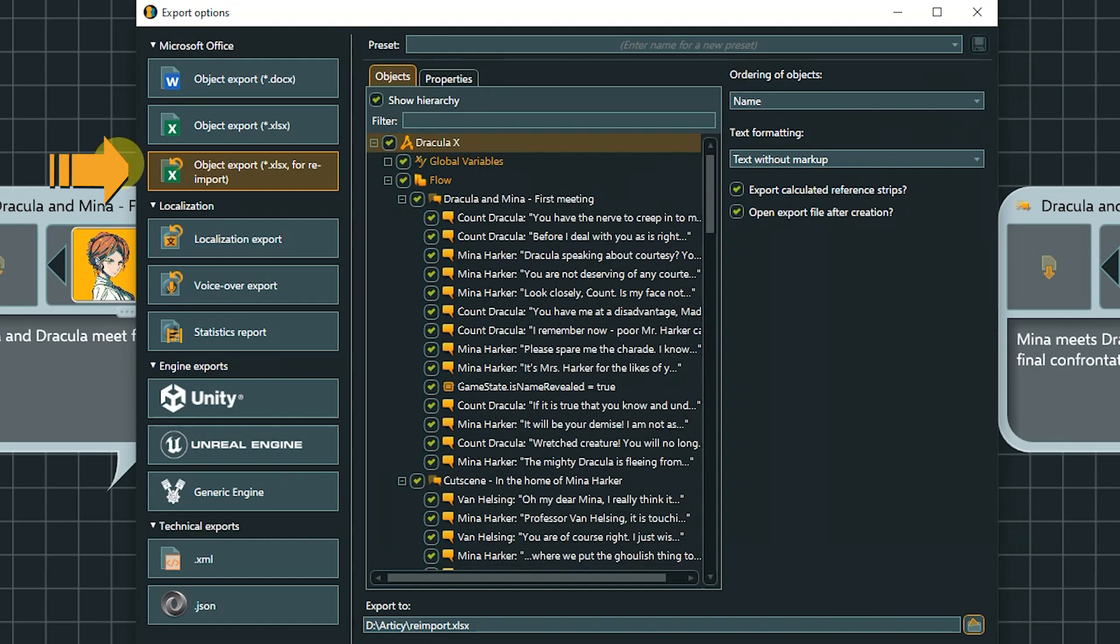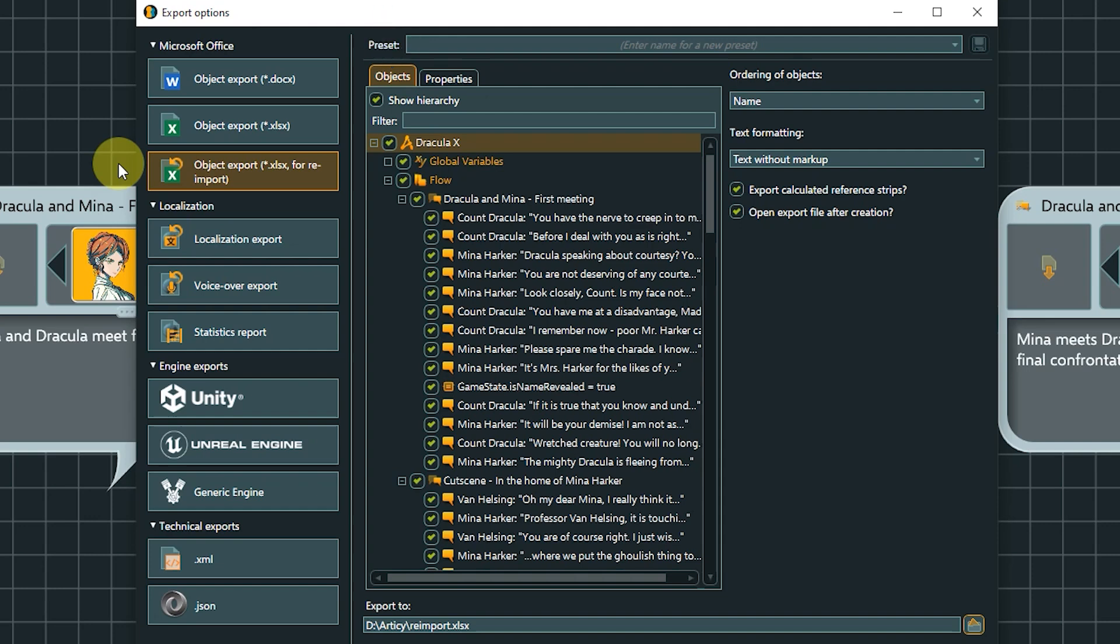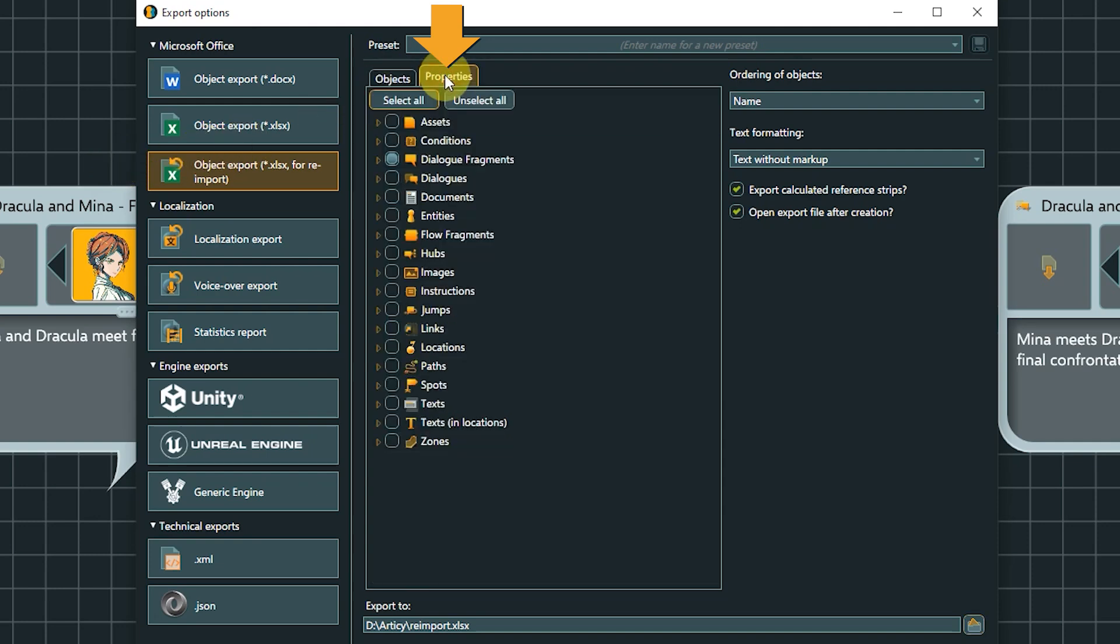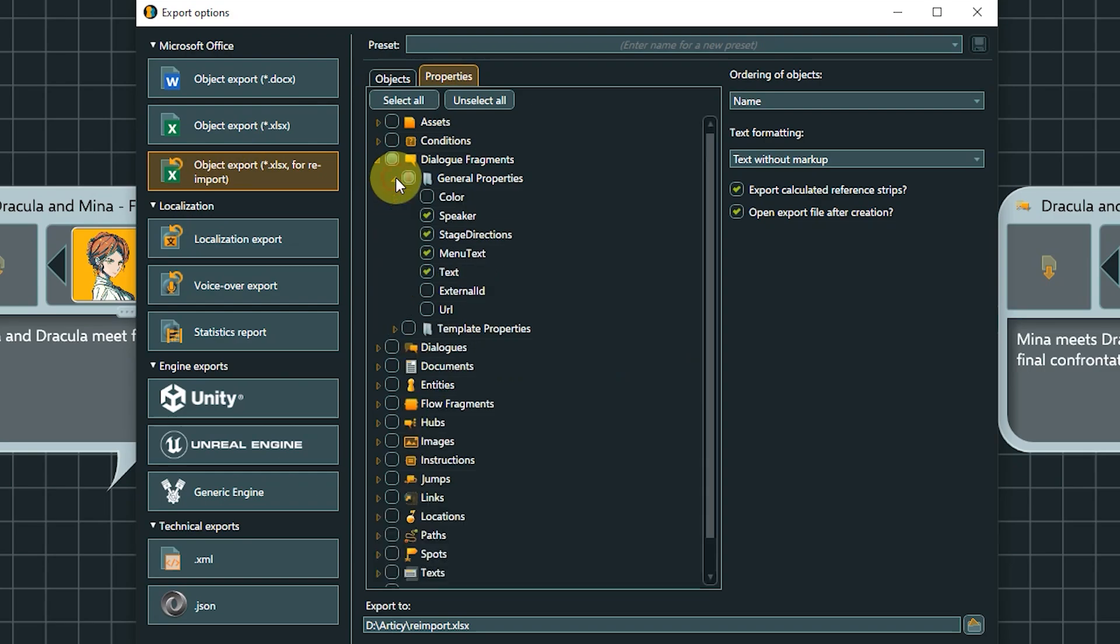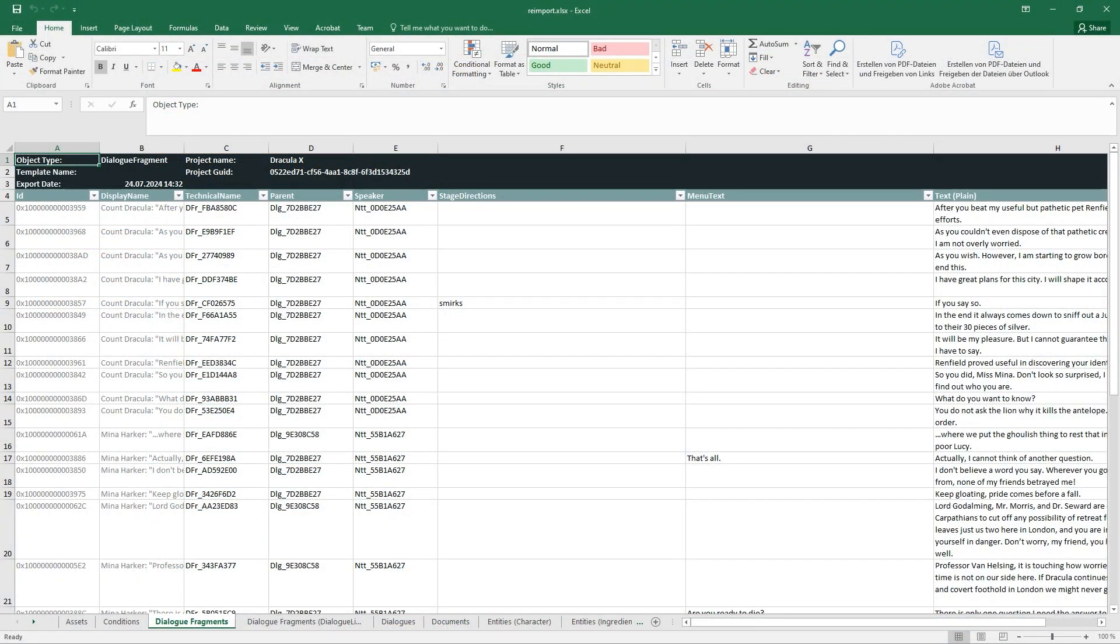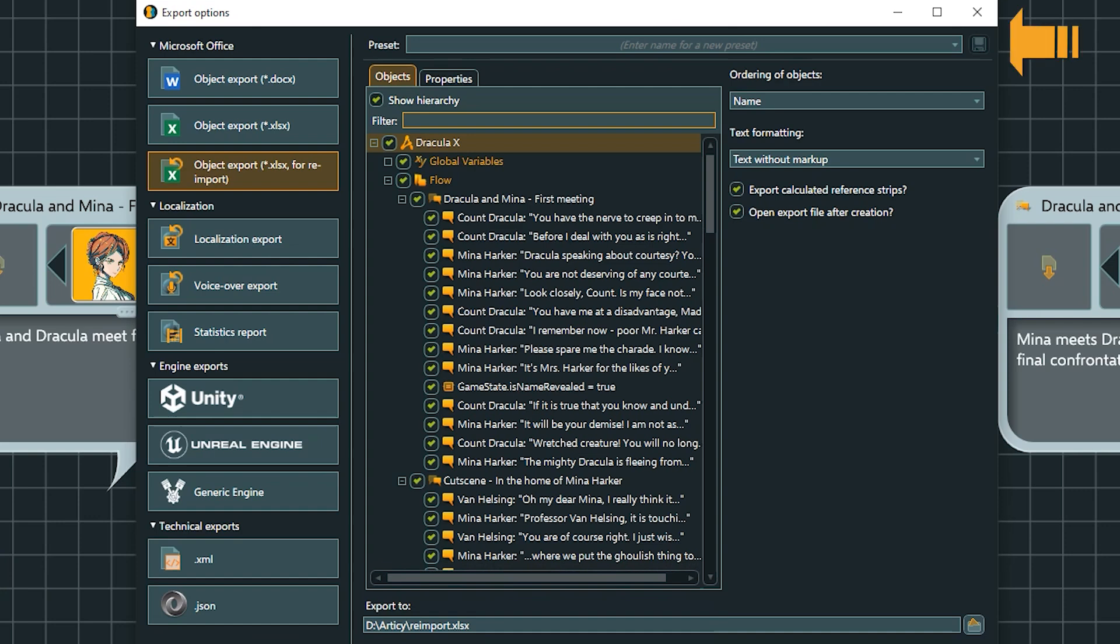The next option is the Excel export for re-import. This is a special format of an Excel export that allows a re-import of data into Articy. In the Objects tab of the parameters, you can choose what parts of the project you want to export. In the Properties tab, you can select which properties should be displayed as columns in the Excel sheet. This export is often used to bulk change values, for example comparing or changing values in templates of the same type.